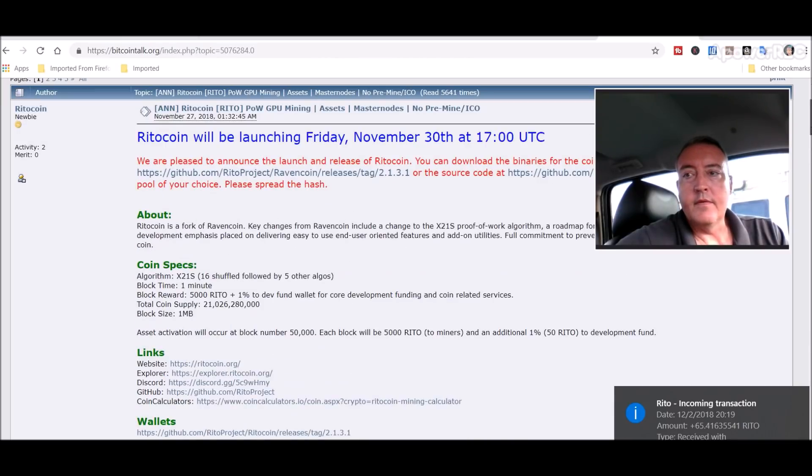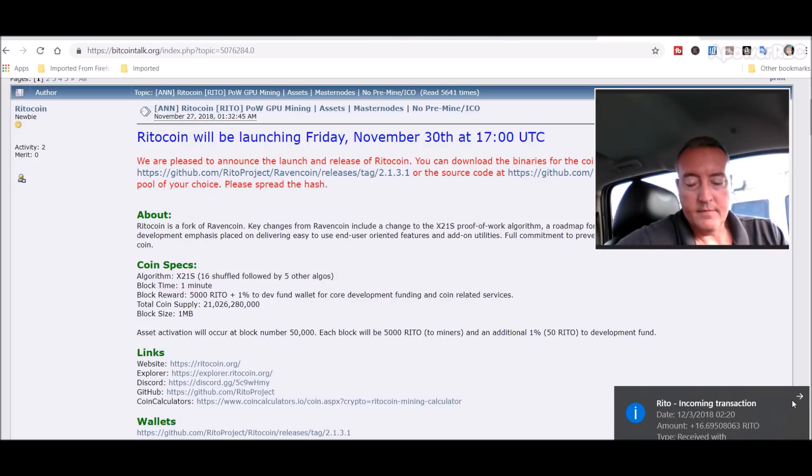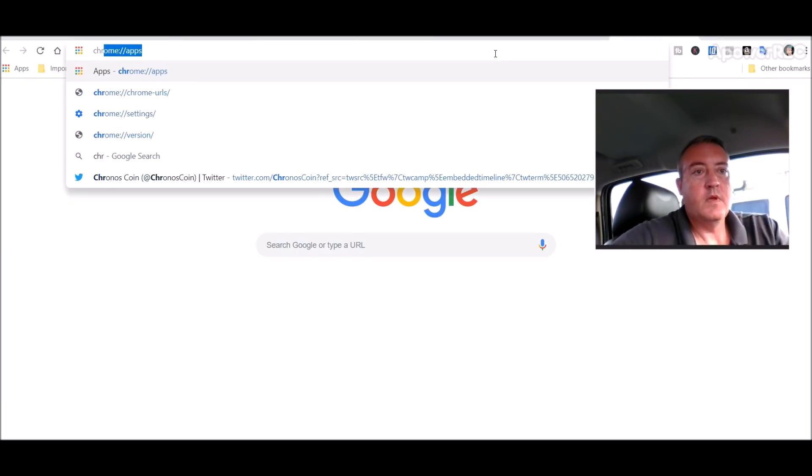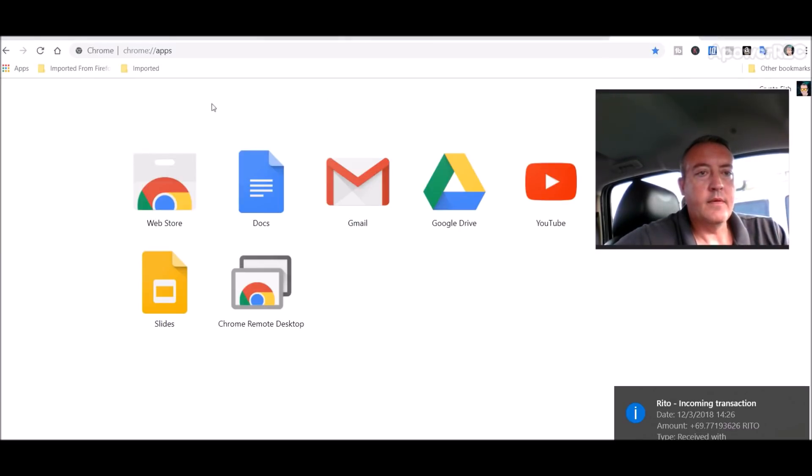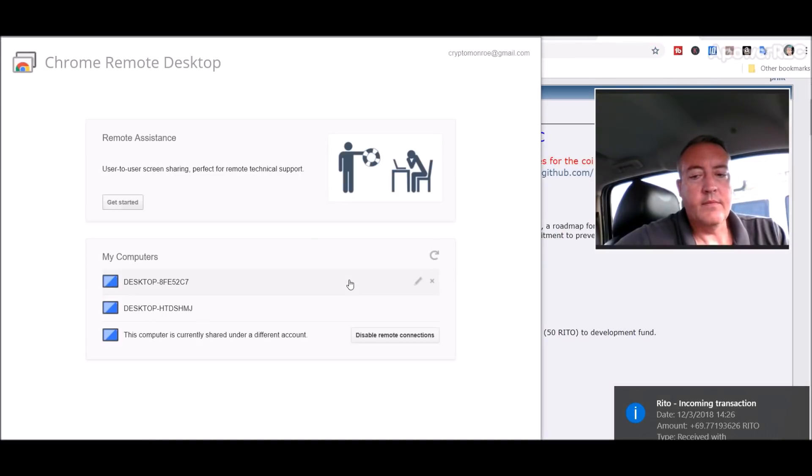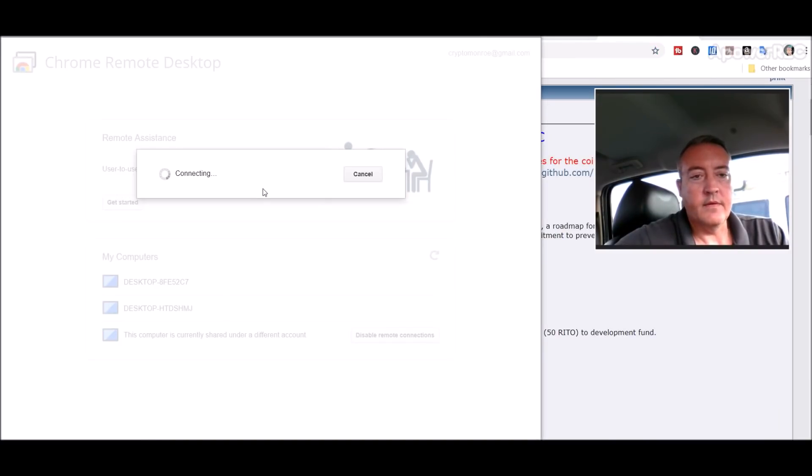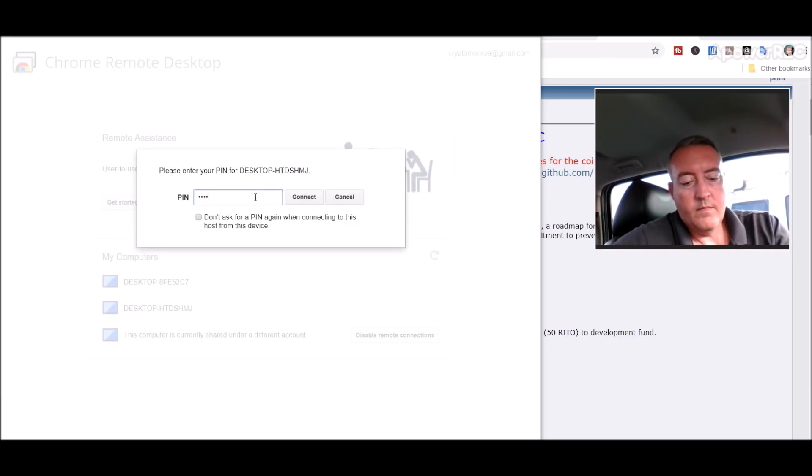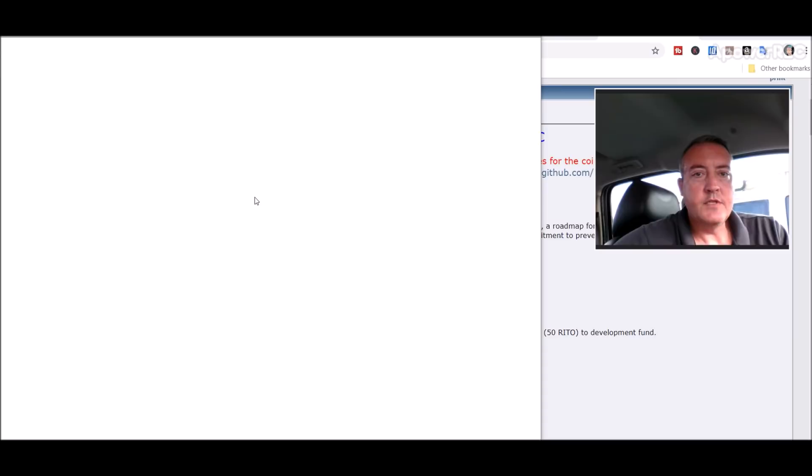I know I got coins incoming since I opened the wallet. Let me log into my Nvidia rig and show you—it should be mining it now.